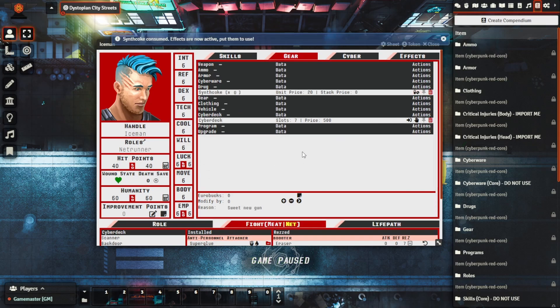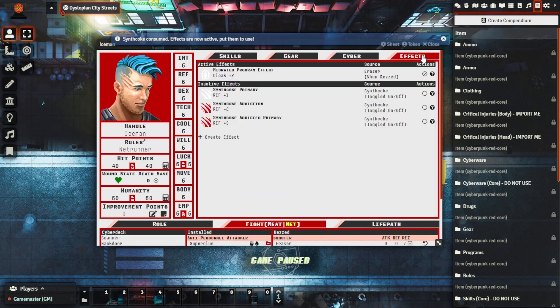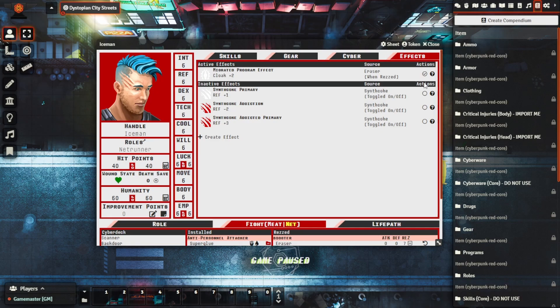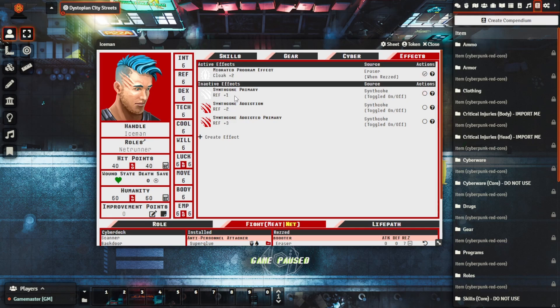For gameplay purposes you can essentially toggle it on your character sheet as well. This is modifiable which I'll show in just a moment but we can see here we want to add the primary effect which is to add REF plus one. So we can see here the REF is six, we'll toggle this one on here by just clicking the toggle.